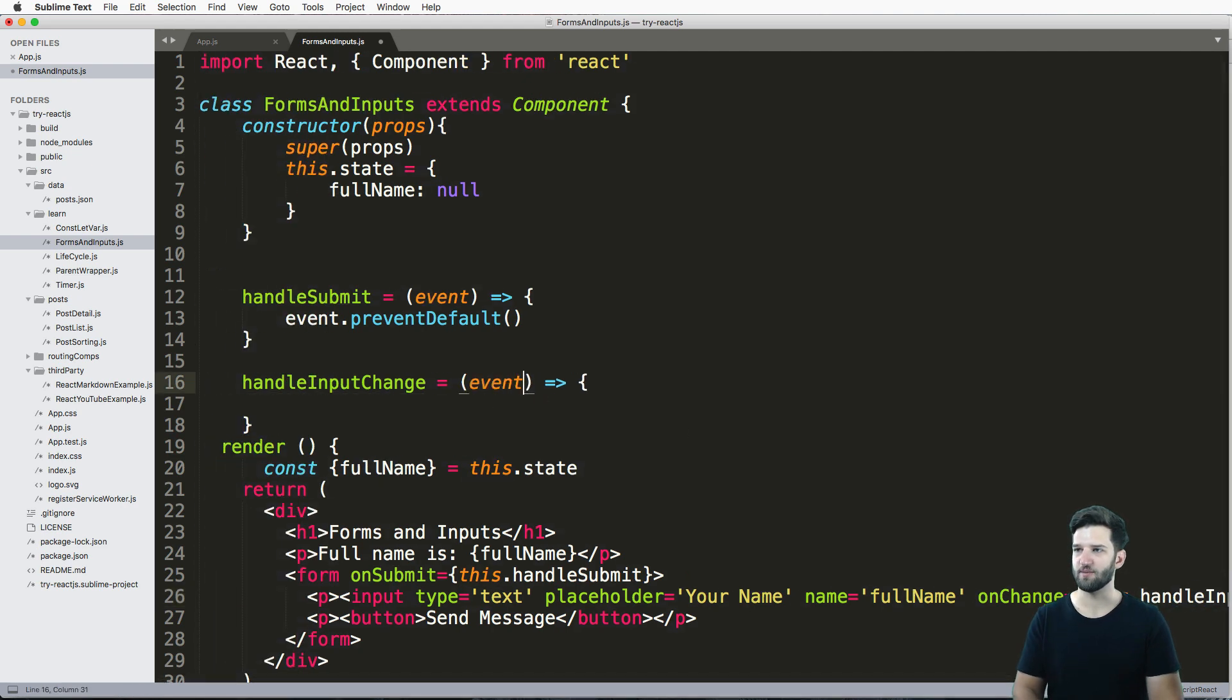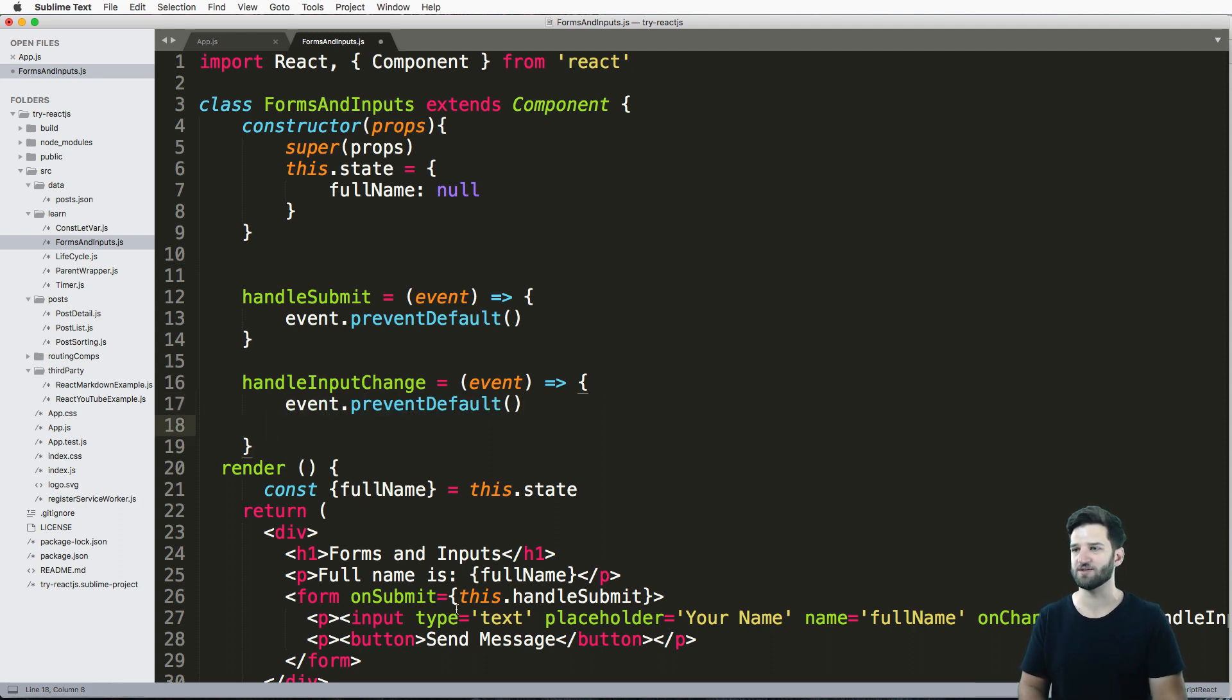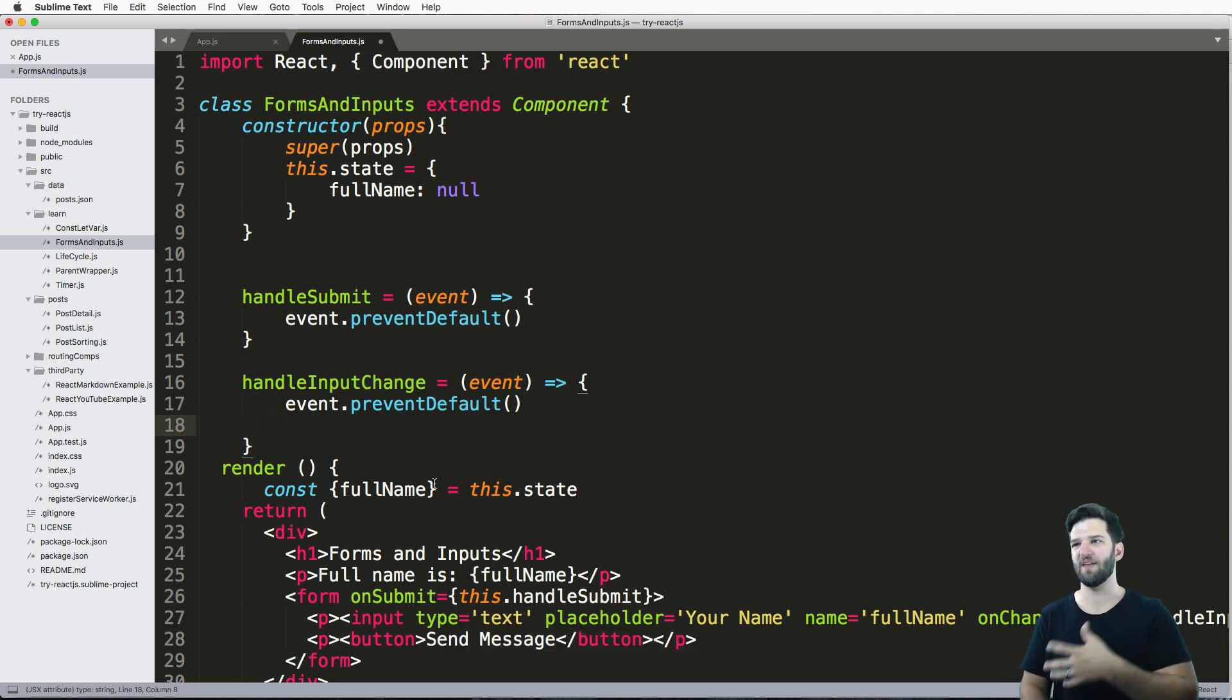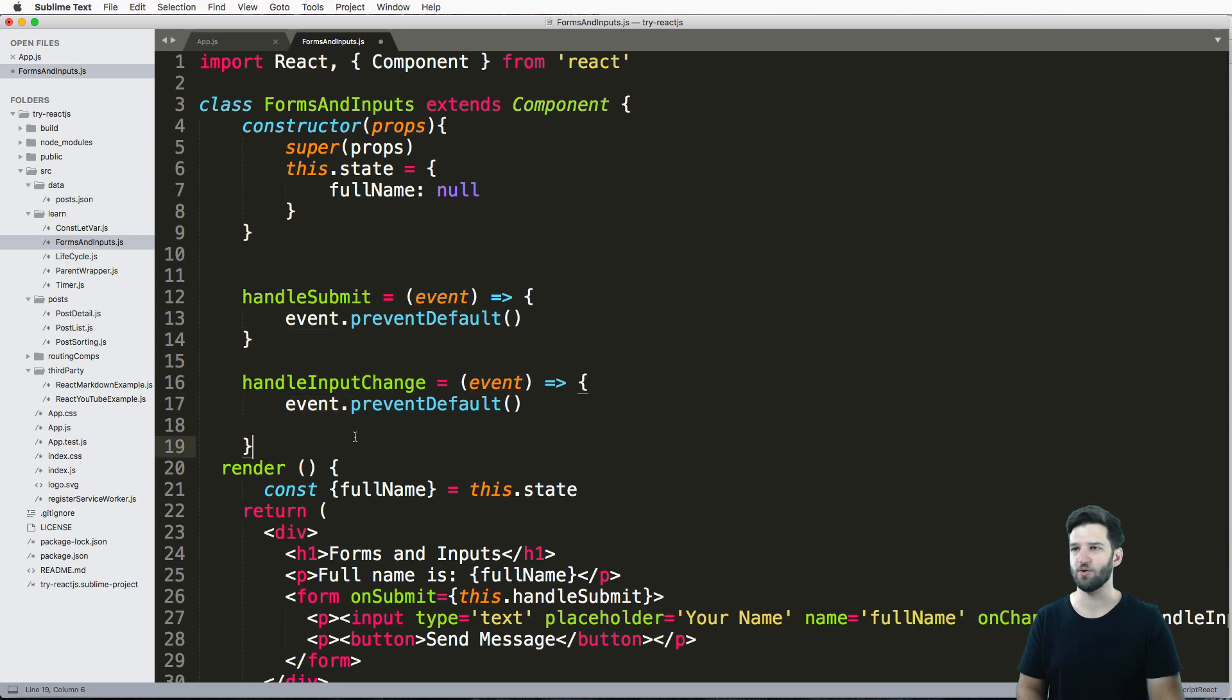And of course, that's going to bring in an event as well. And you could do event.preventDefault, it probably doesn't actually matter because the input changing doesn't really have an event that it needs to prevent. But sometimes you just get in that habit of doing it. So that's fine.